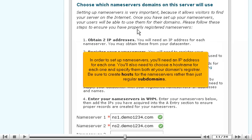In order to set up name servers, you'll need an IP address for each one. You'll also need to choose a host name for each one and specify them both at your domain's registrar. Be sure to create hosts for the name servers rather than just regular subdomains.